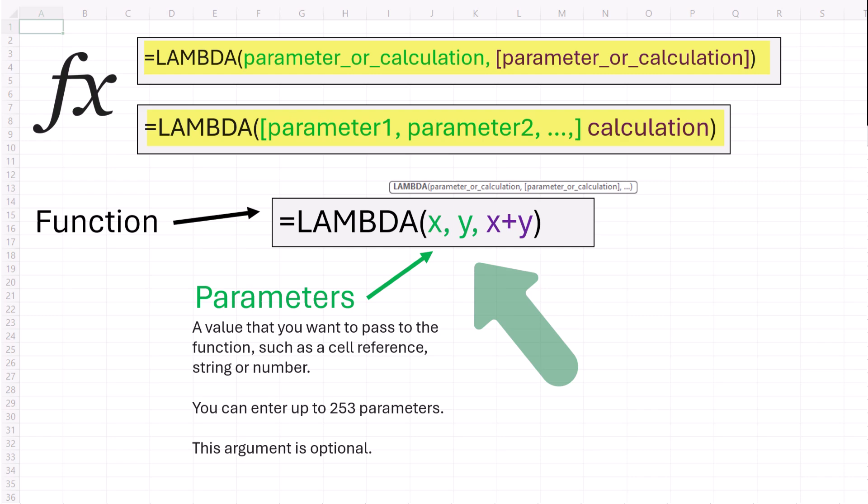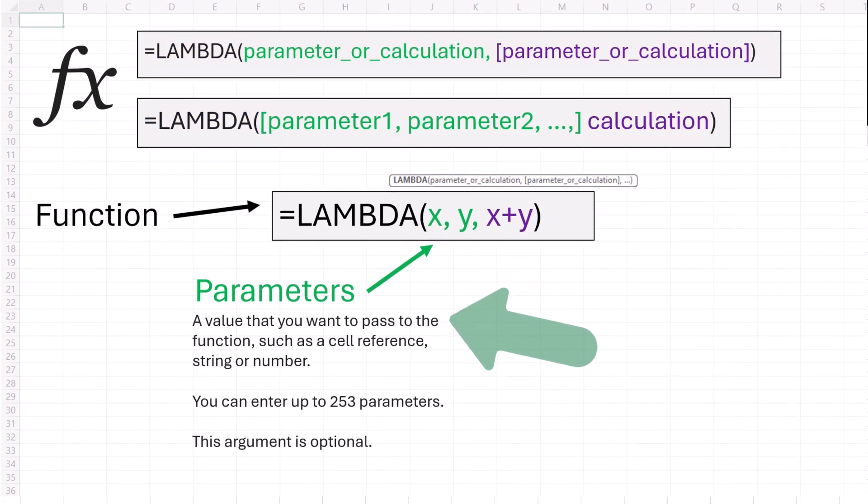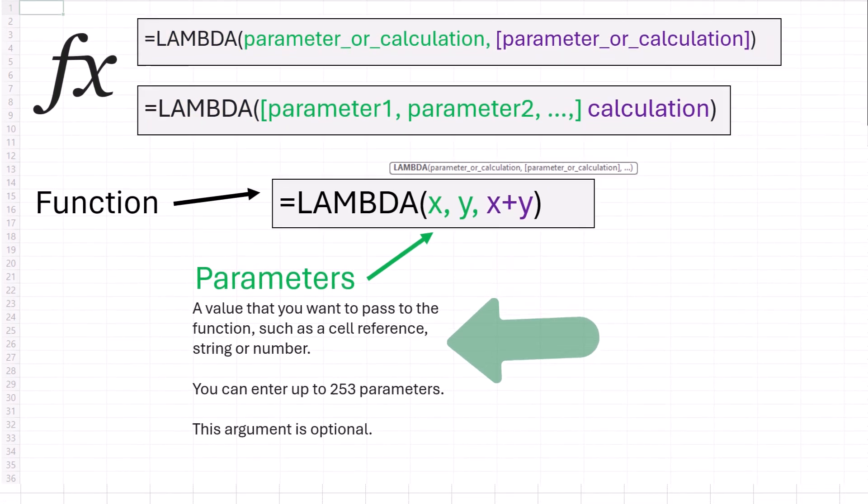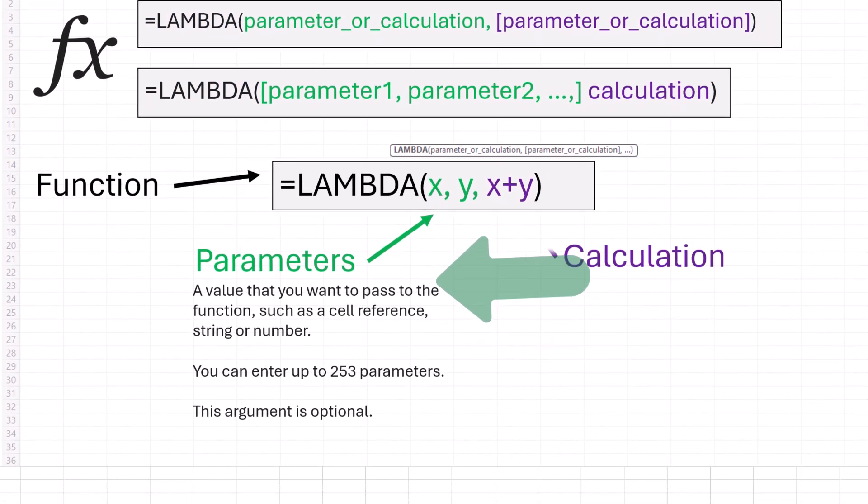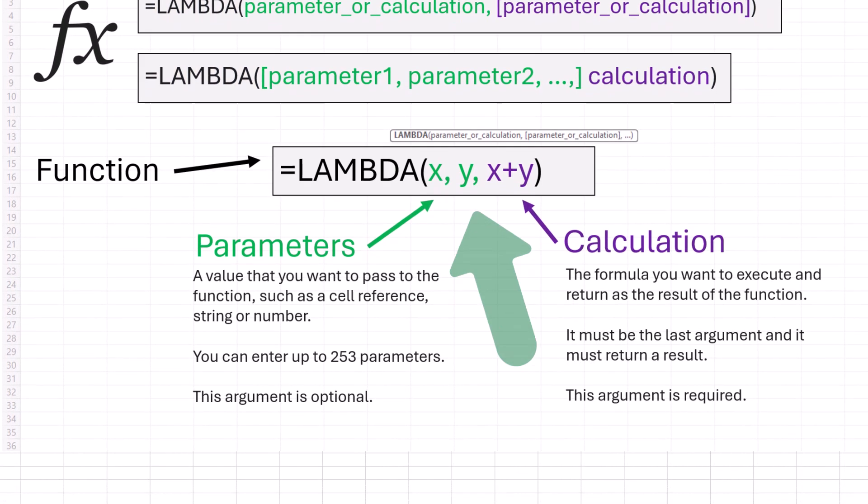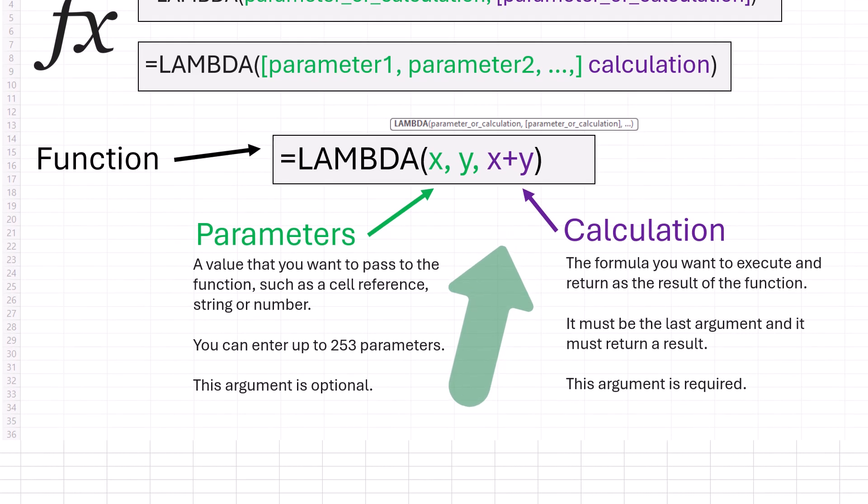Parameters are values that you want to pass to the function, and the calculation is the formula that you want to execute. You can have up to 253 parameters. And again, it's what you want to pass through. It could be a cell reference, a string, or a number.